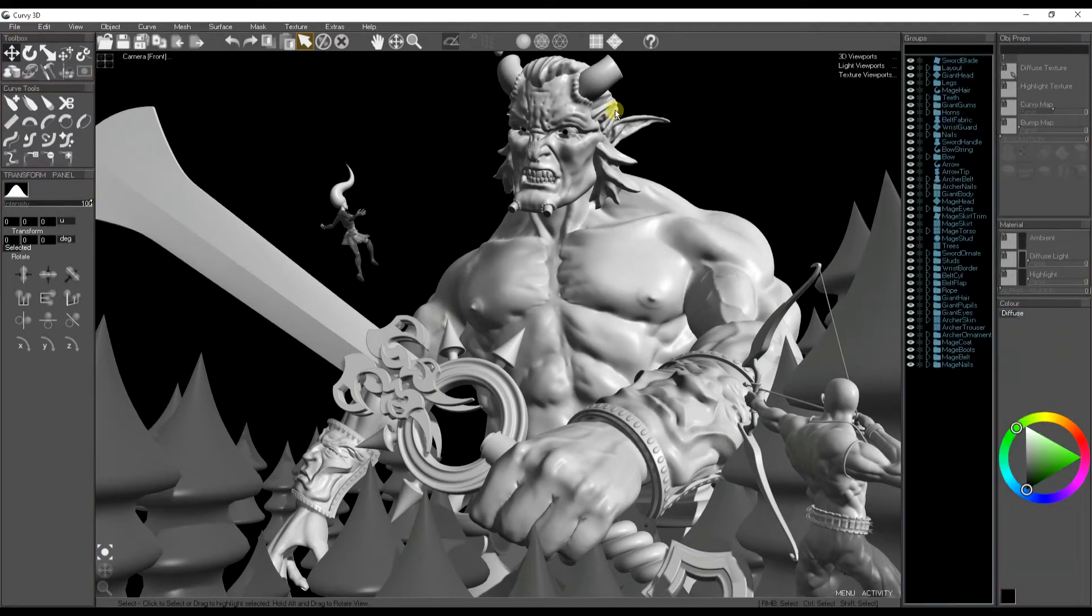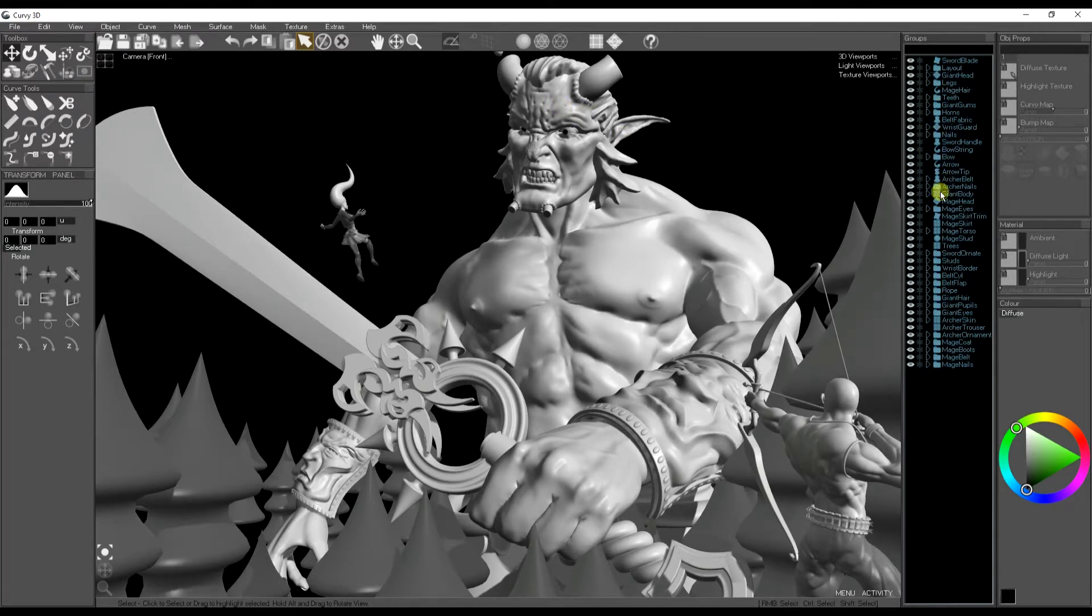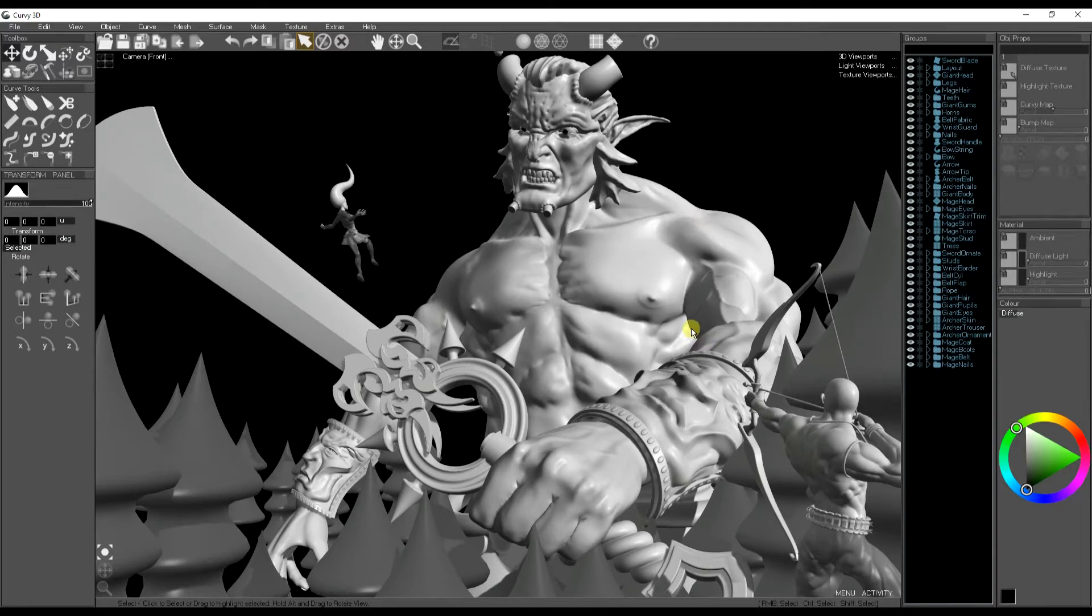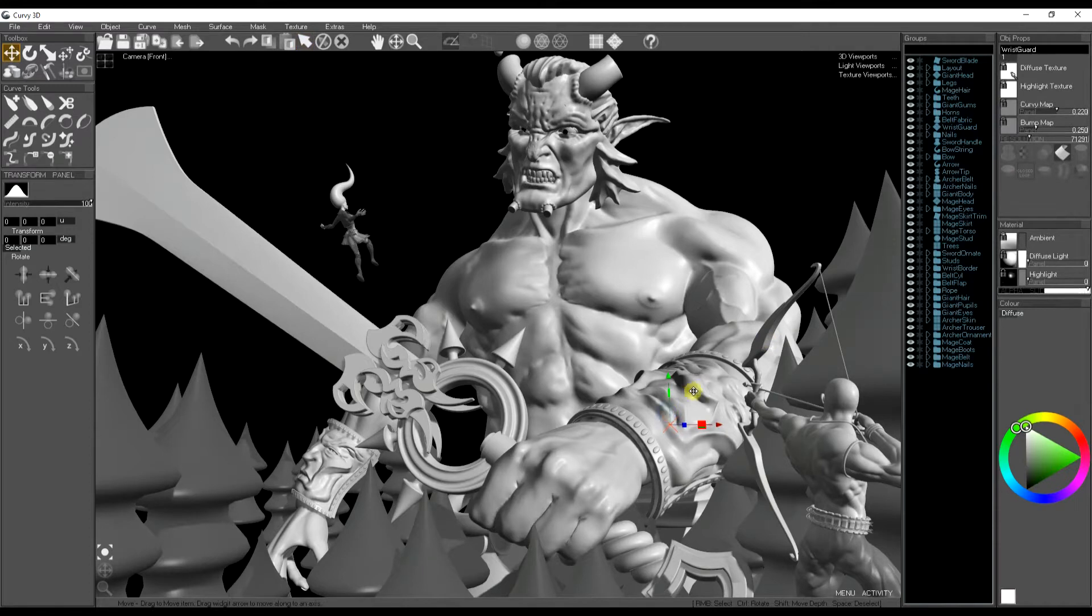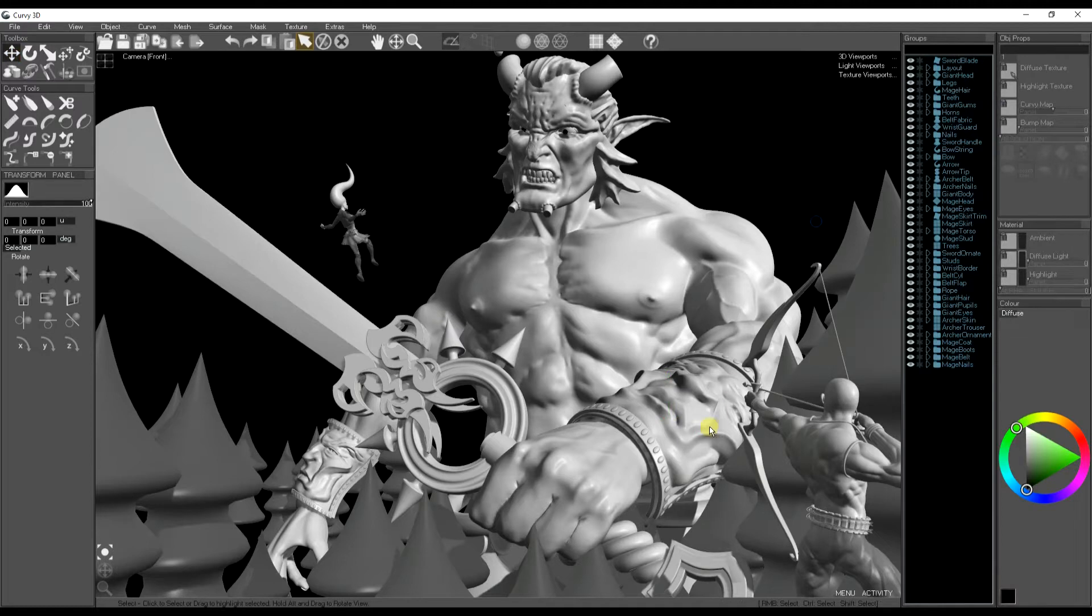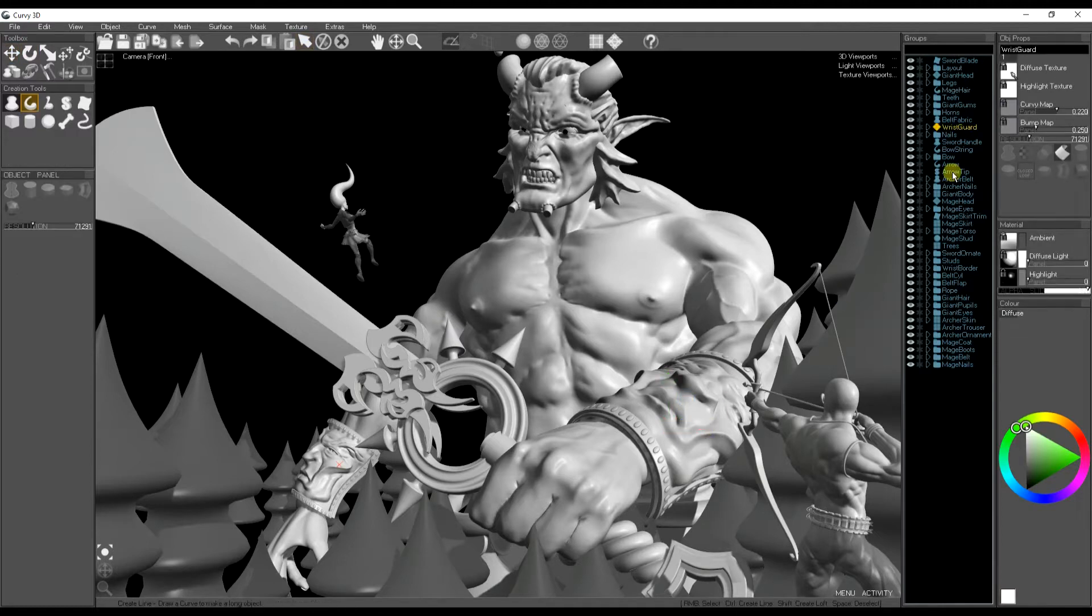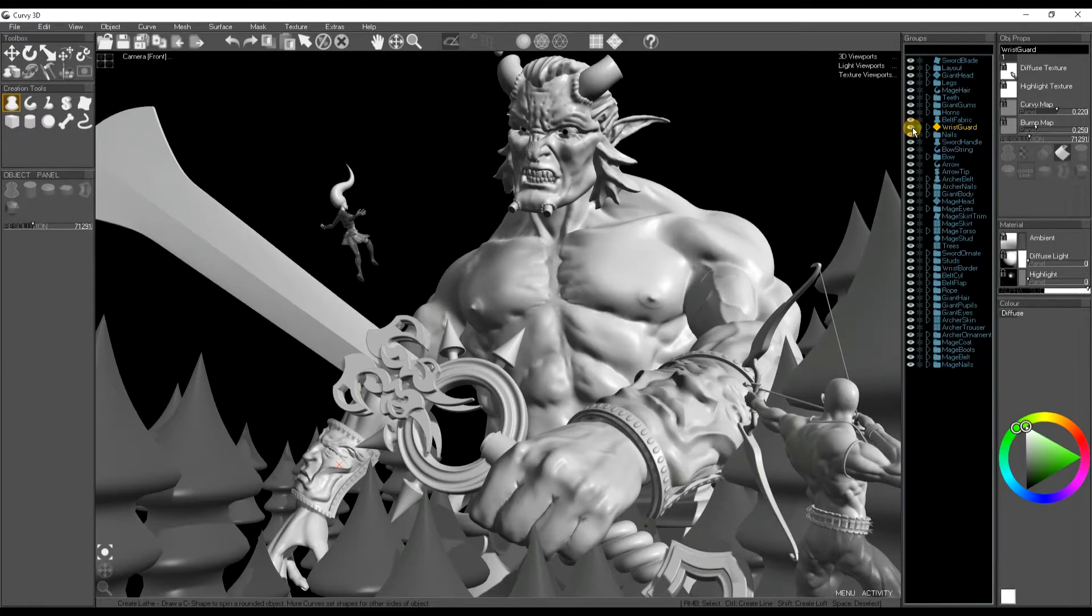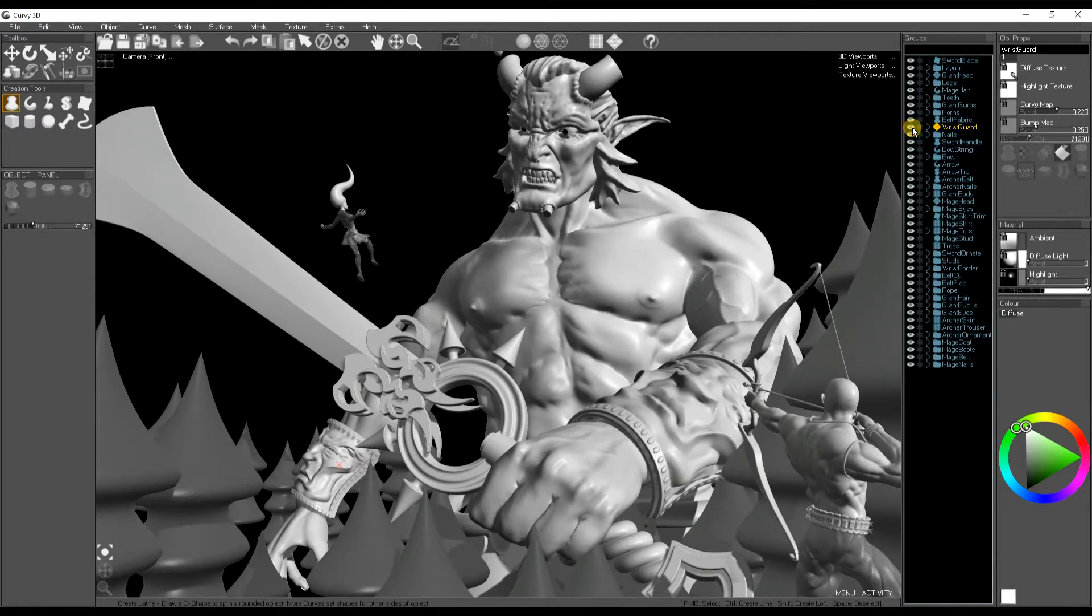At the moment we have hundreds of little separate objects in Curvy where we've created, copied, duplicated and made lots of little pieces, which is fine while you're editing. But when you're rendering, it's easier to have a few big meshes where we join up objects which use the same material into one piece.